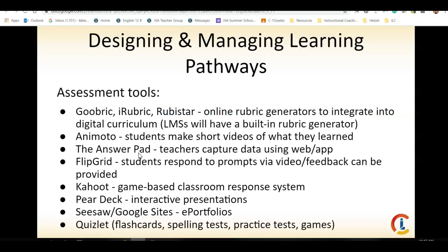For assessment tools and rubrics, one great thing within Google Classroom is that it has a built-in rubric creator. When creating your assignments, create a rubric to go with it — it will present your expectations to students from the beginning of the assignment, and it will also make grading quicker because it becomes a click-on-the-category process. AnswerPad allows teachers to capture data using the web. Flipgrid lets you create videos. Kahoot is a game-based response system. Pear Deck has interactive presentations so you can take a Google Slide and add interactive elements. And Quizlet is great for spelling tests, practice tests, and gaming — a wonderful way of flashcarding and getting your students interacting with their material.